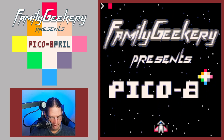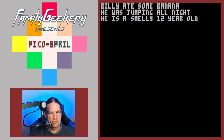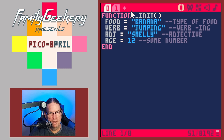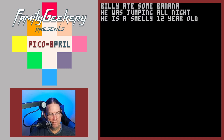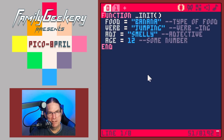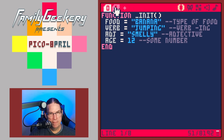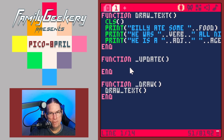Let's load up last week's challenge. It was basically to create a simple little Mad Libs program. In your init function, define four variables: food which is a noun type of food, a verb ending in -ing, an adjective, and some number called age. Then the task was making the rest of it.